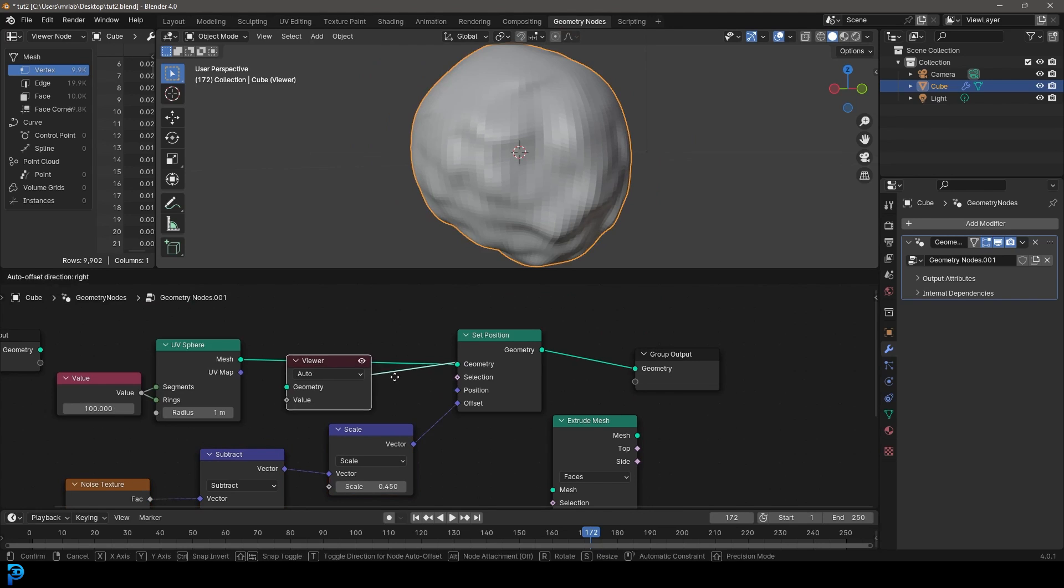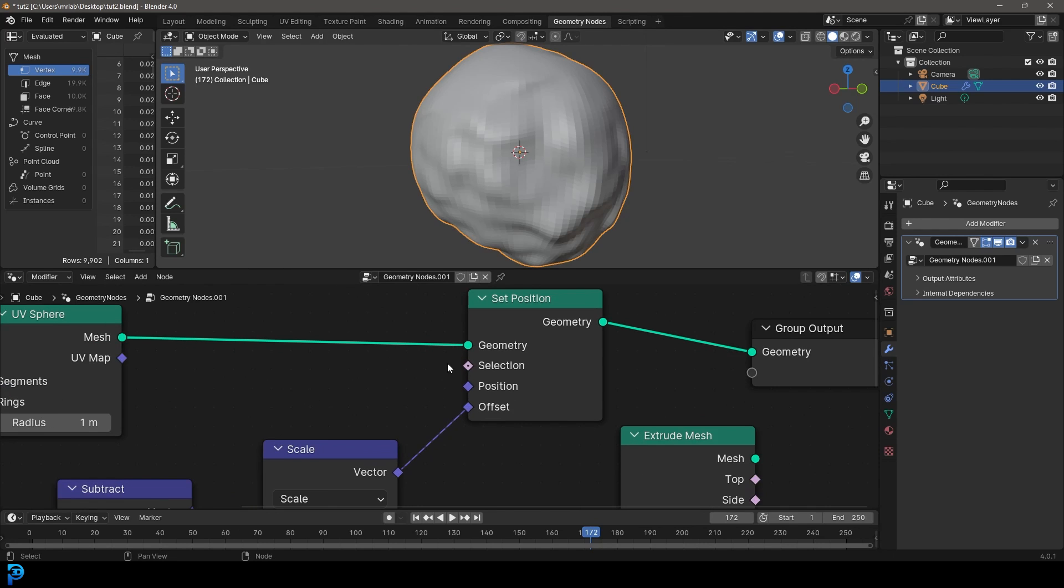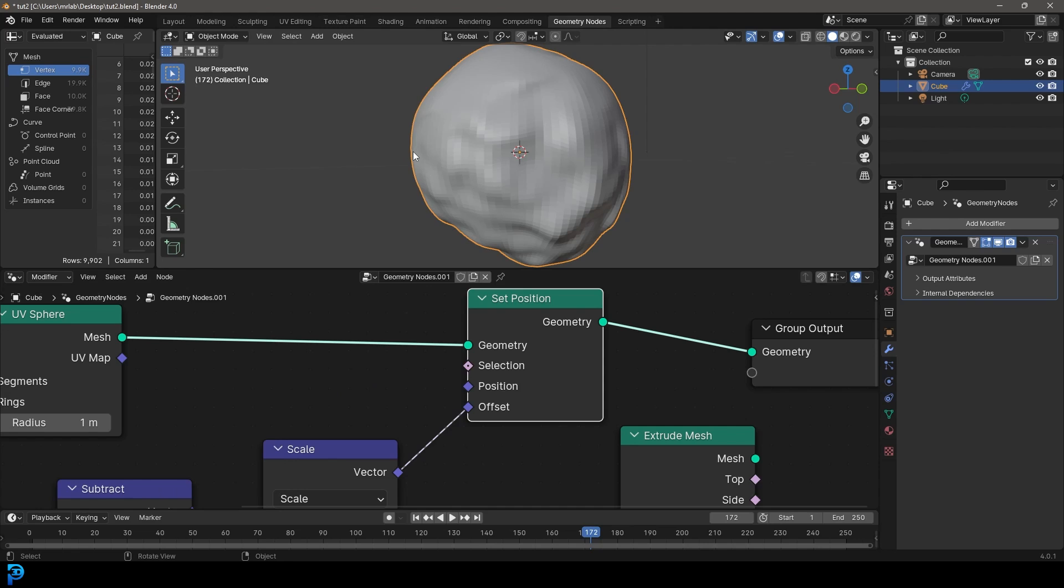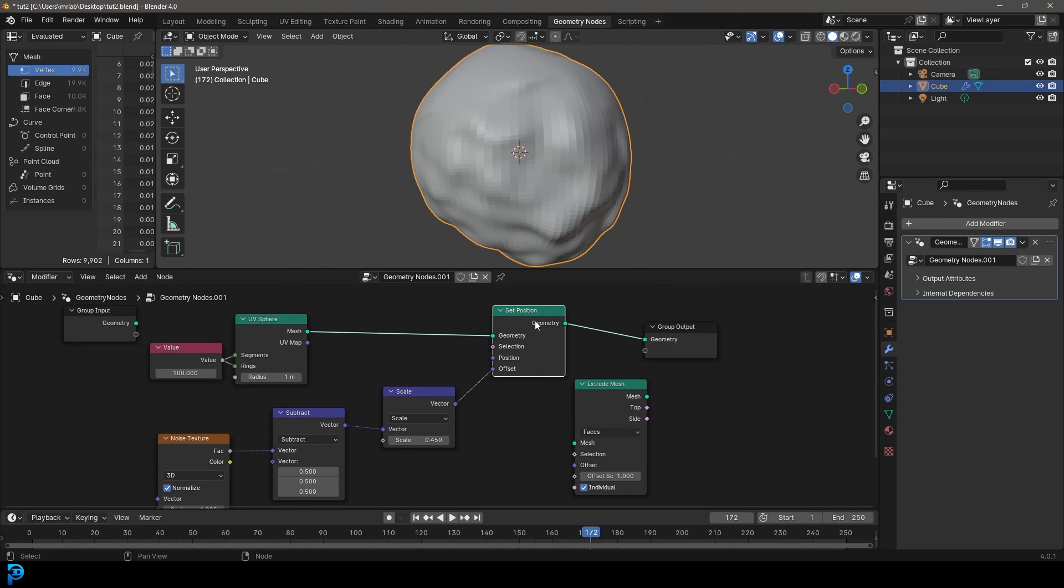Very simple operation, but it's going to teach you the basic concepts of how to take an object in geometry nodes and distort it. Then in the next part, part three, we'll also look at this selection input here, so we know how to select the parts that we actually want to distort in case we don't want to distort everything. But that'll be in part three. So let's jump into part two now, where we look at the set position.